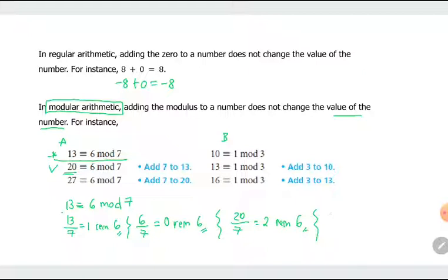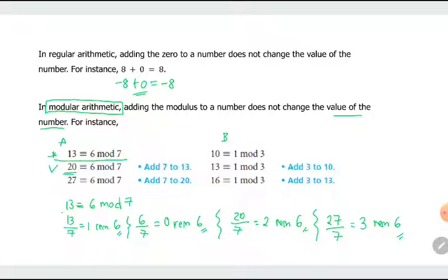In regular arithmetic, it's as if we are adding 0 to the number, since it is not changing its value and not making the congruence false. Shown here is another example: 10 is congruent to 1, modulo 3. 1 divided by 3 gives a remainder of 1. 10 divided by 3: 3 times 3 is 9, so quotient is 3, remainder of 1. If we add 3 to 10, that's 13; 13 divided by 3 also has a remainder of 1.